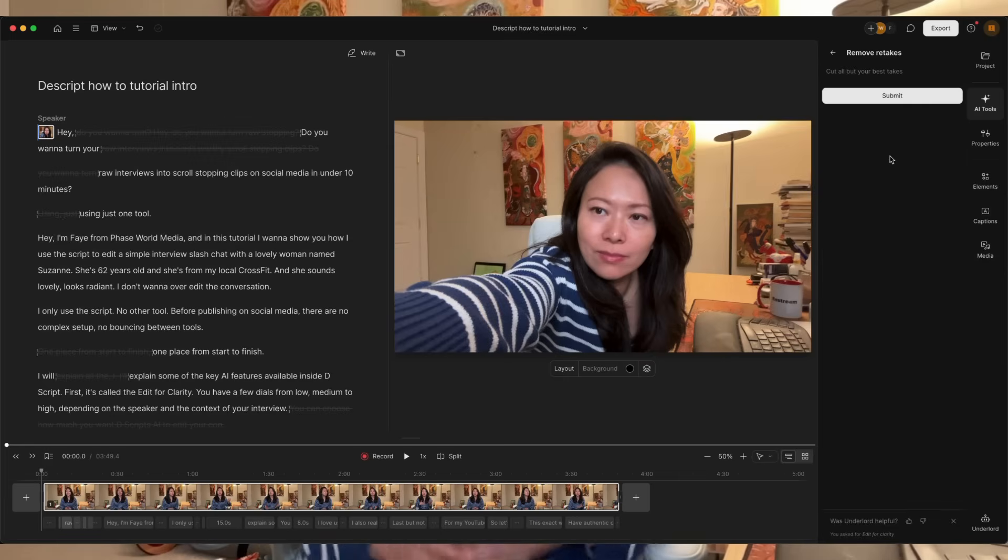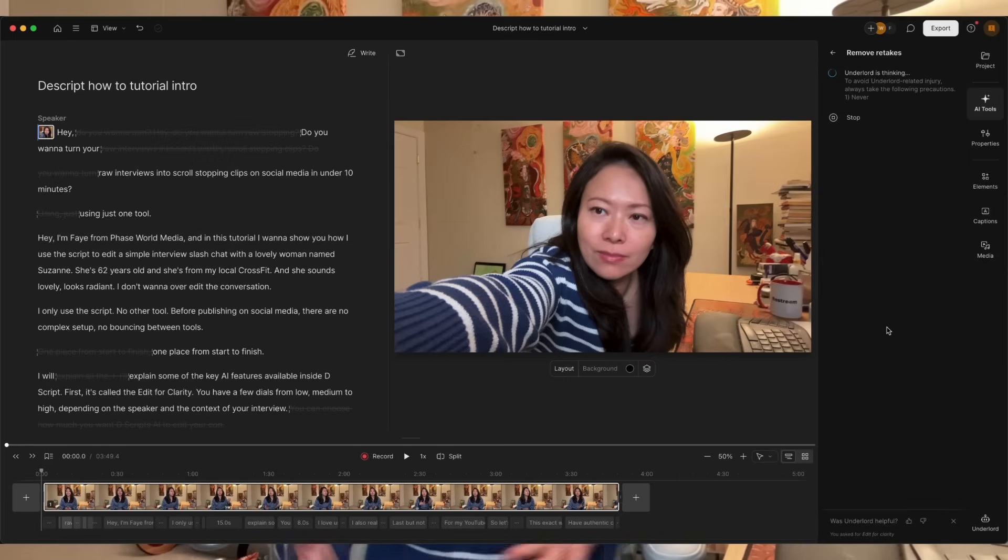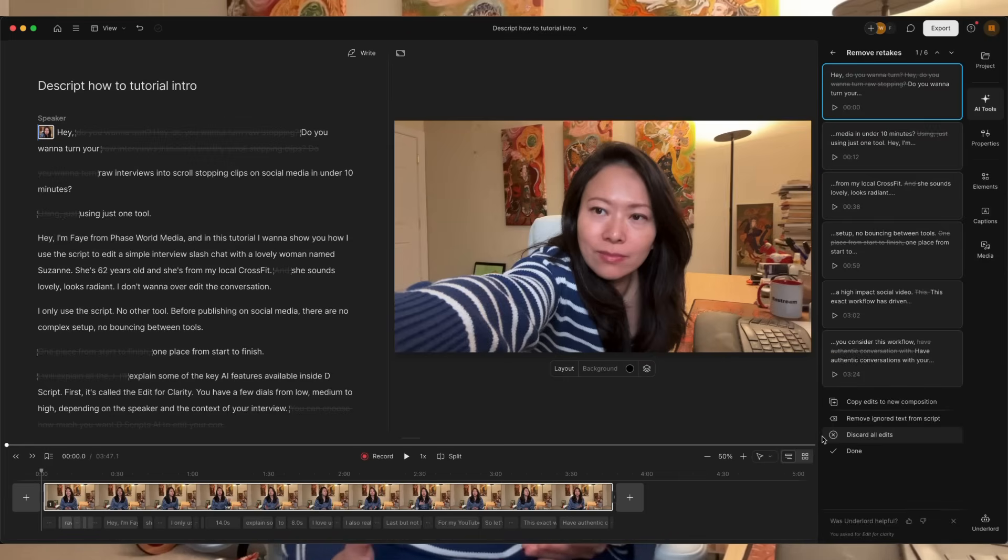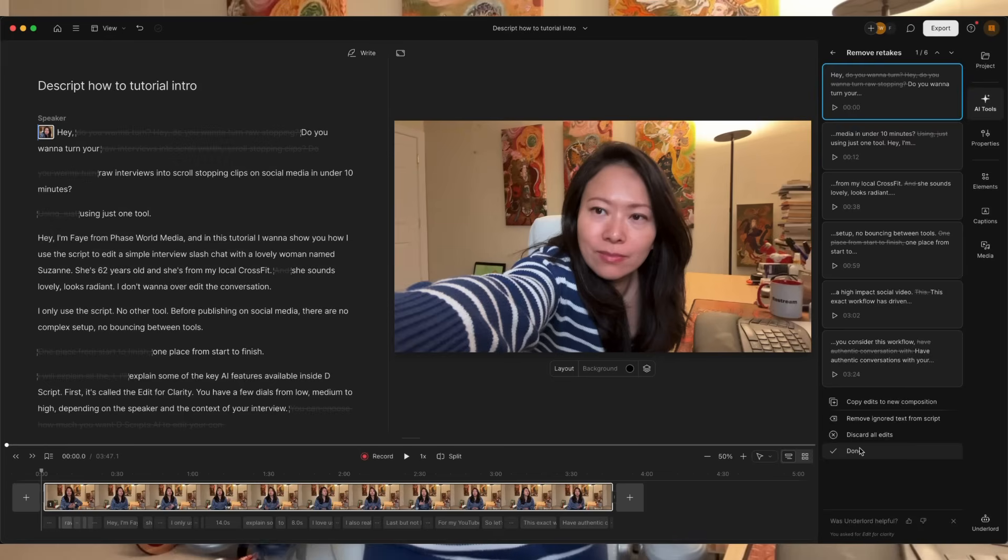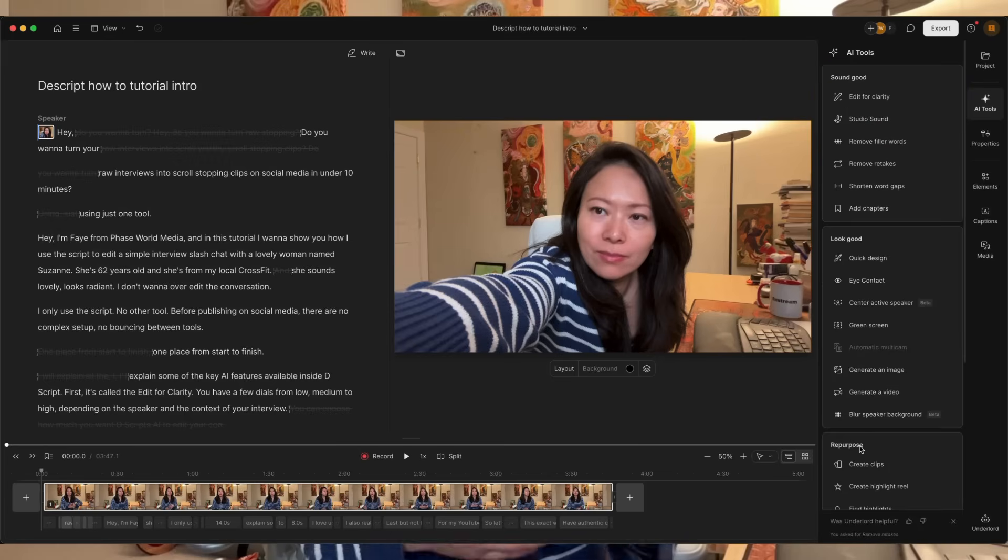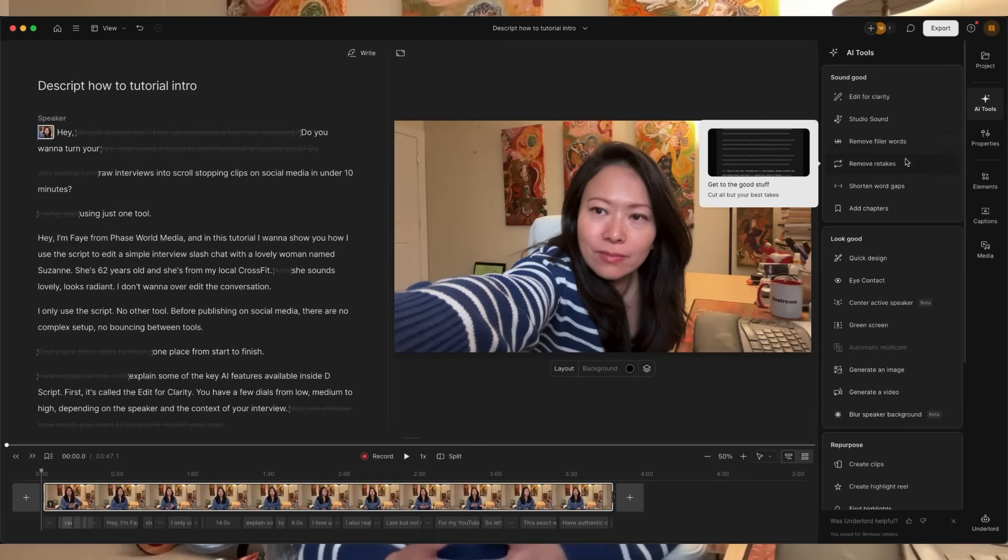For my YouTube videos and tutorials, I love using the feature called Remove Retakes, because sometimes I make mistakes and I have to go back to the beginning of that sentence and say it all over again. Now, that's not the case with this type of interviews and chats for social media, but if you need it, Remove Retakes is going to be a great feature.